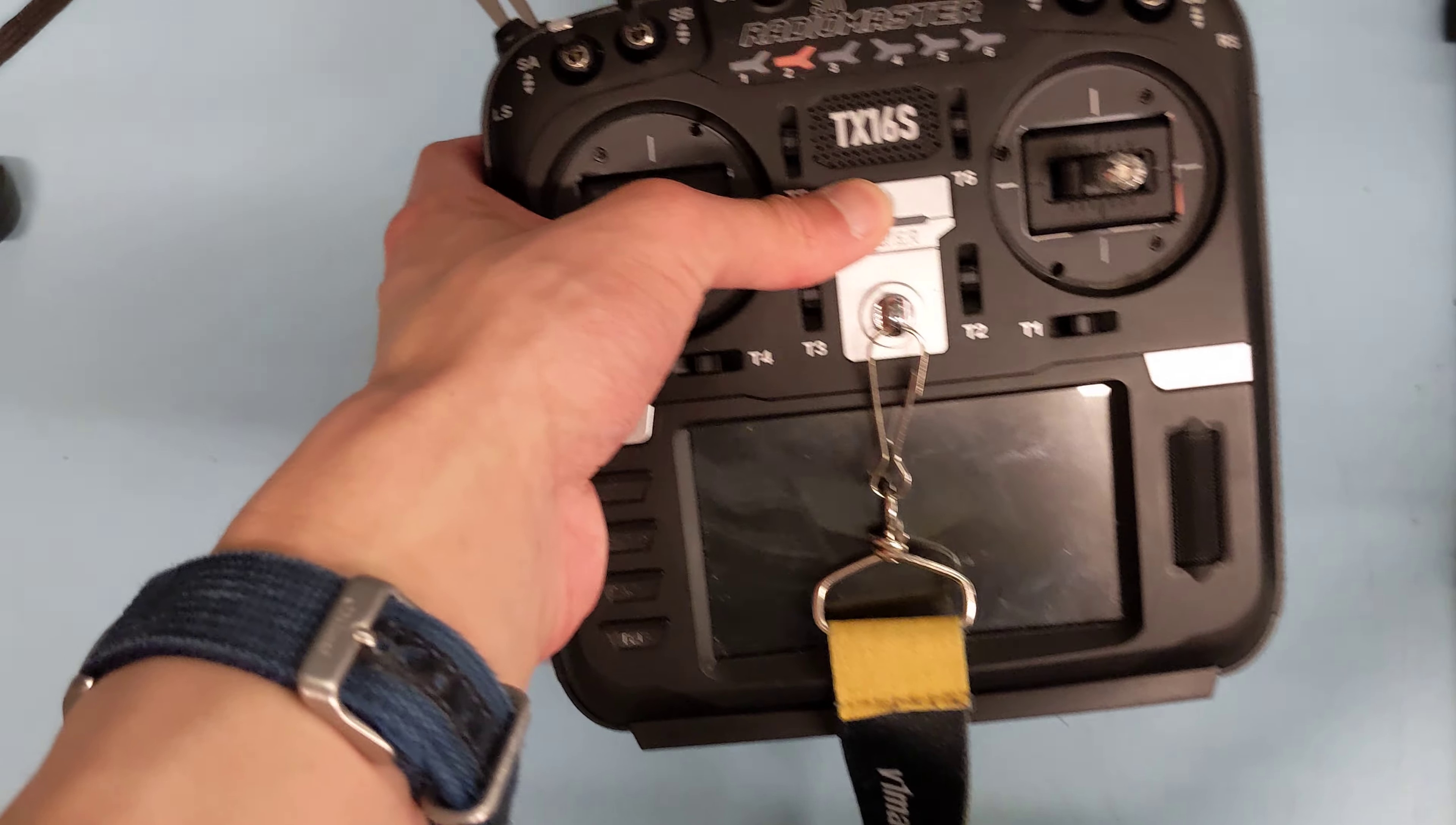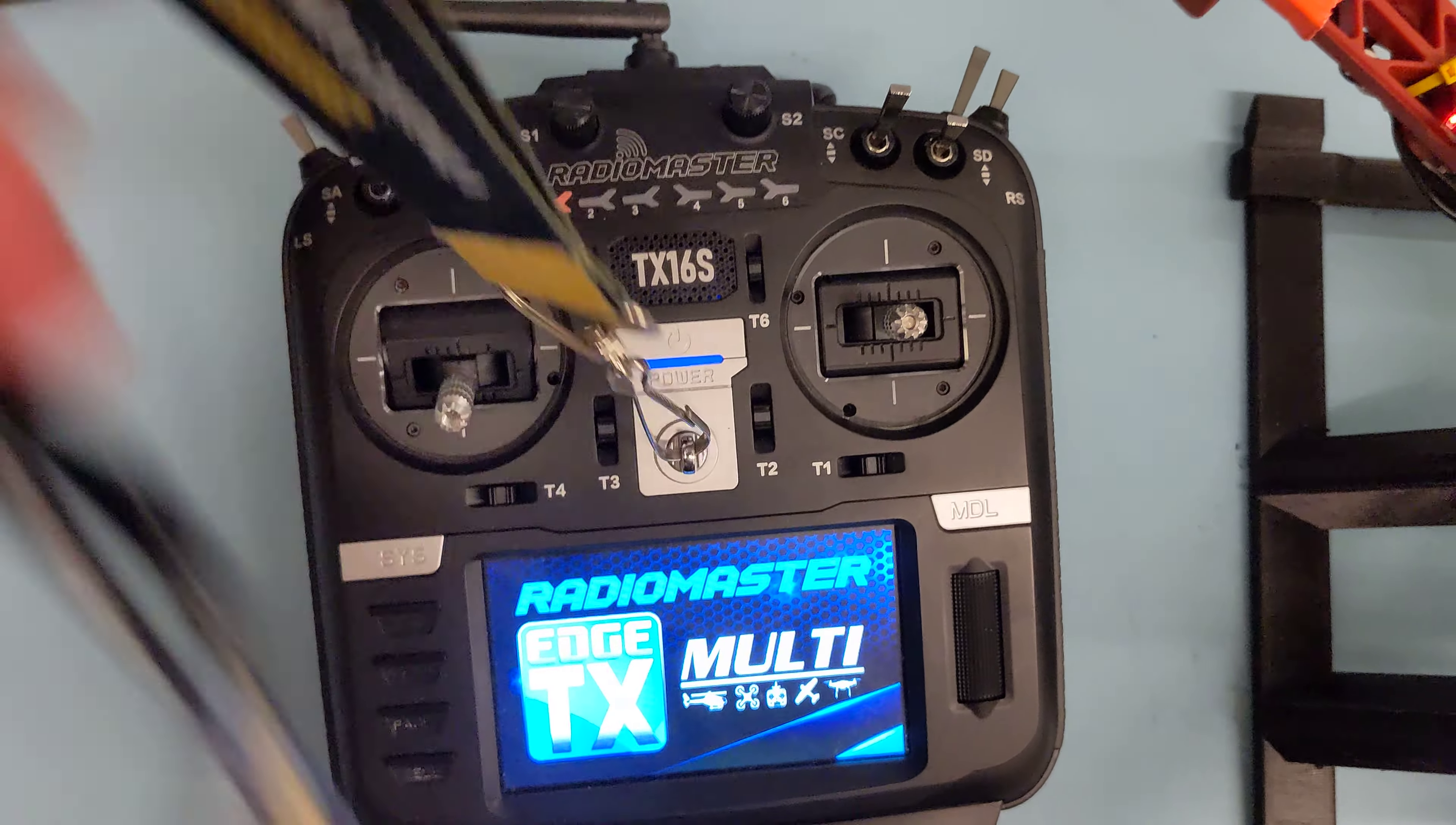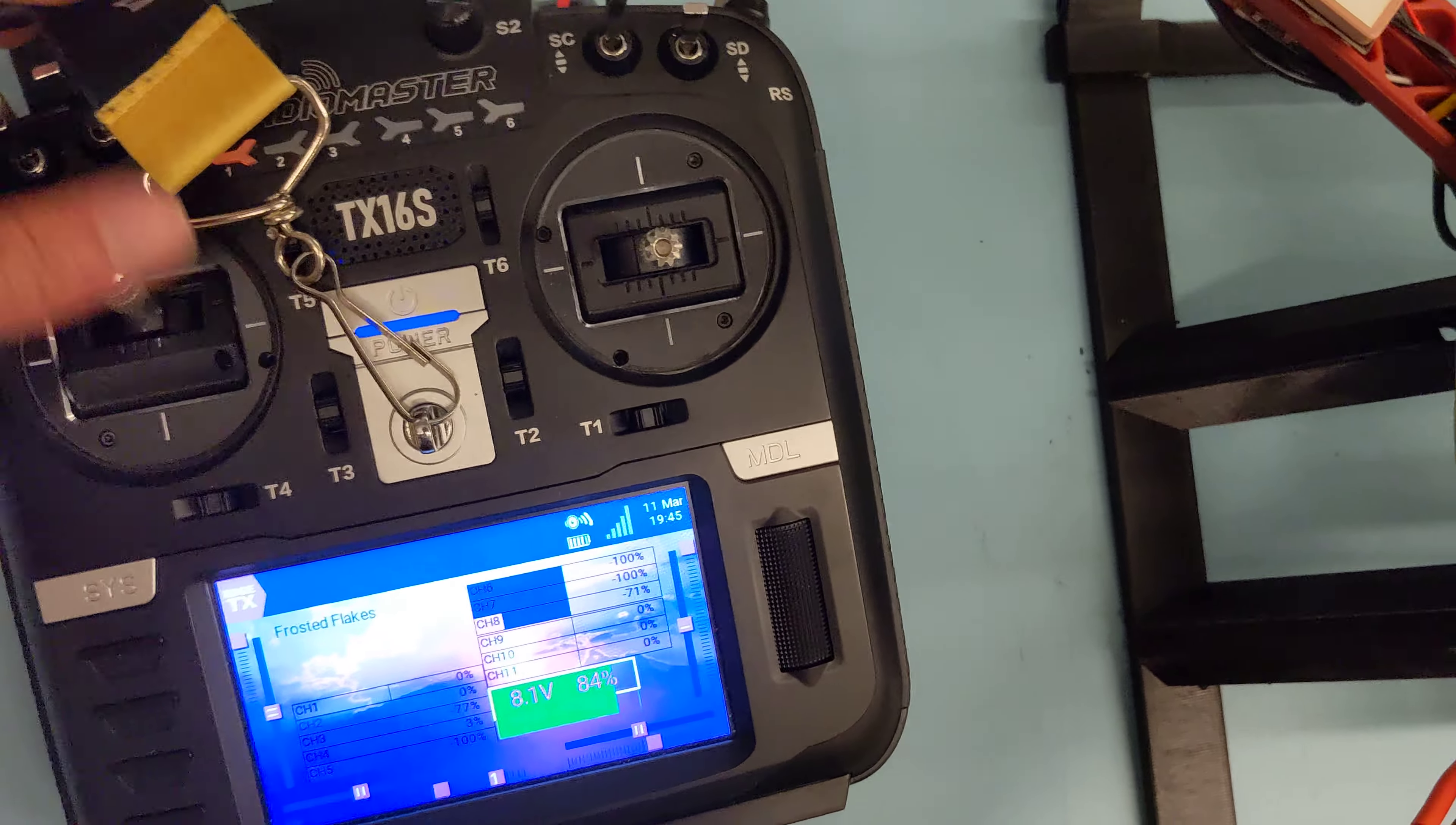So if you power on the controller by holding the power button, you've done this before.